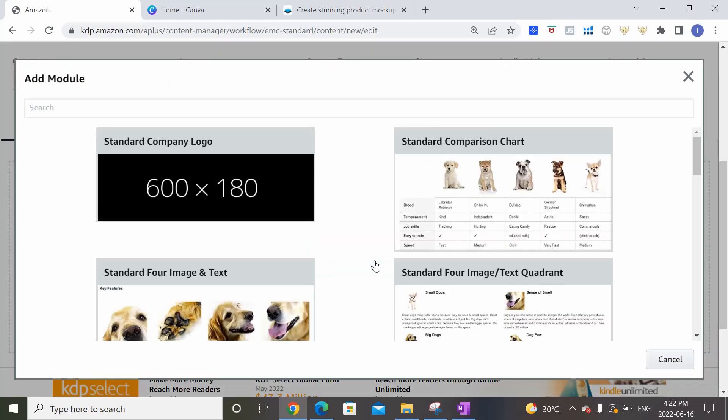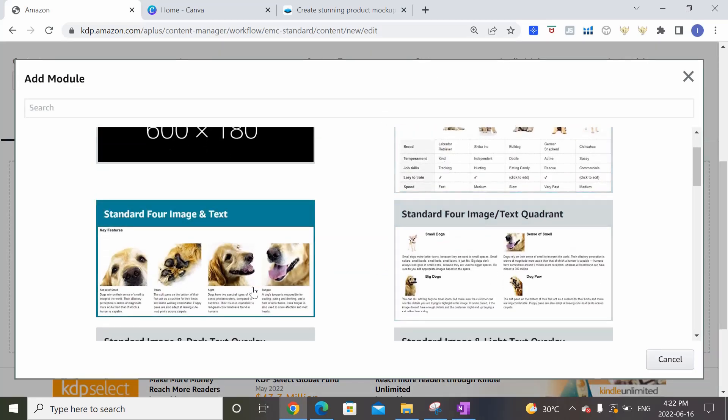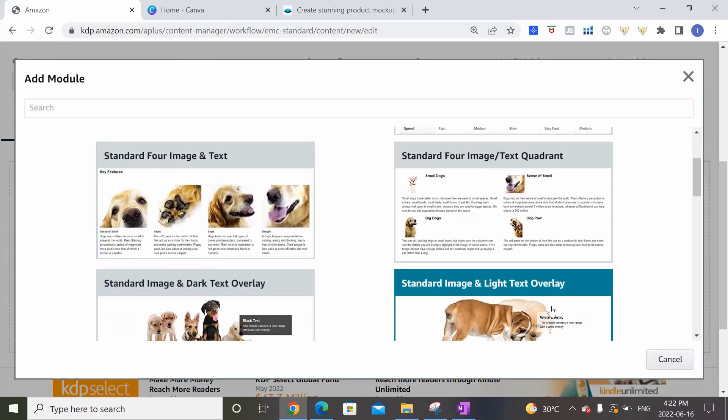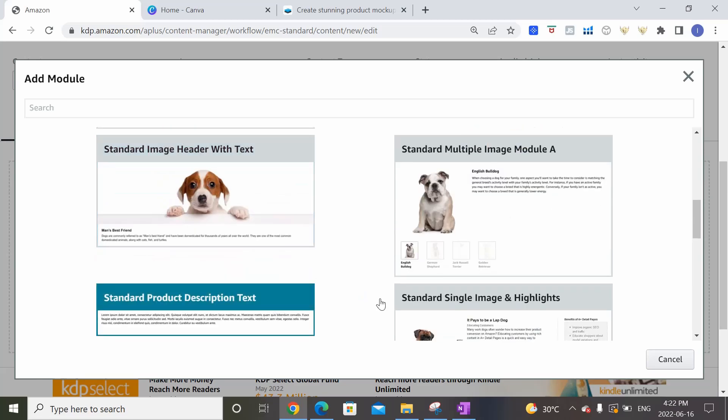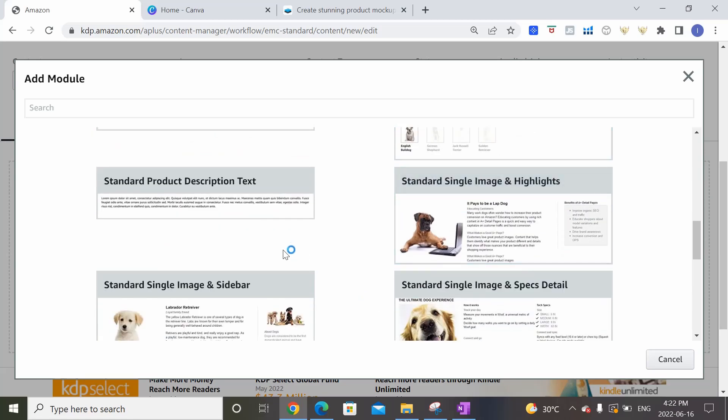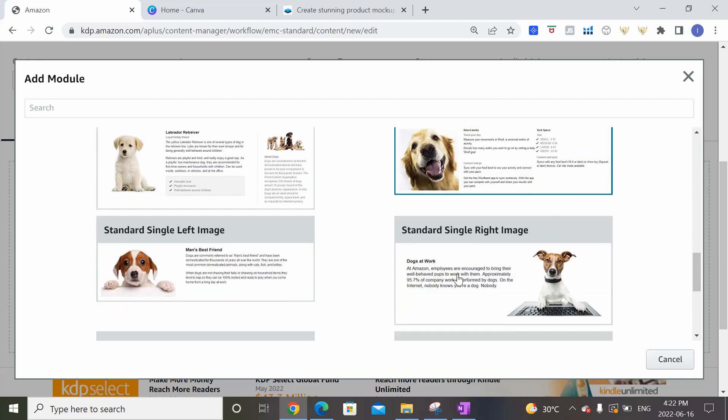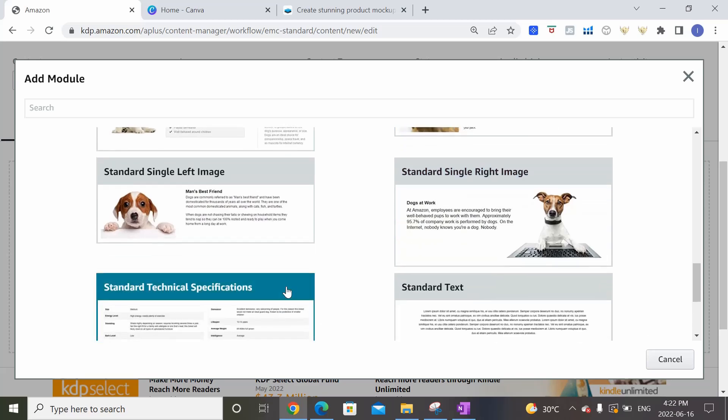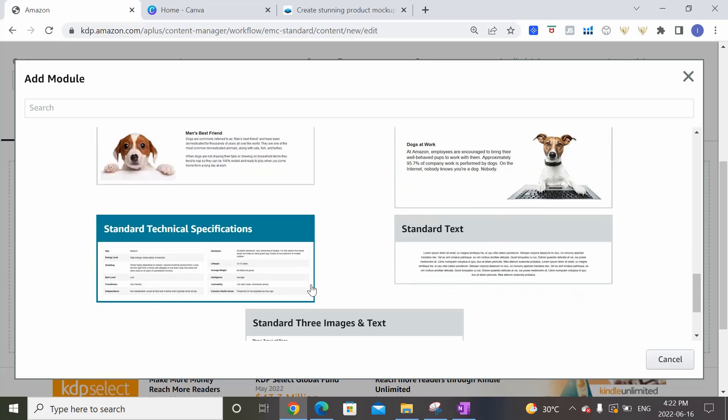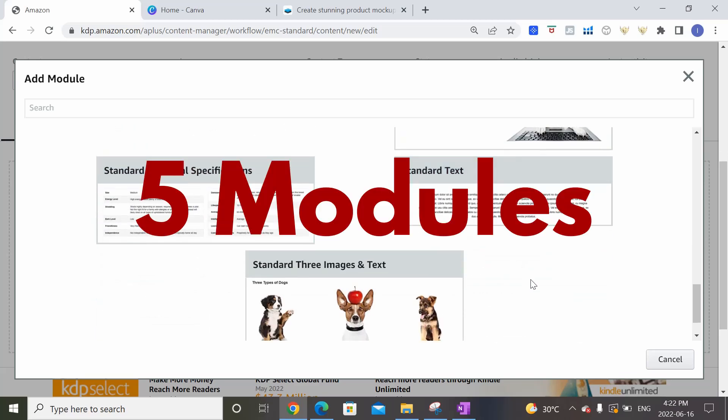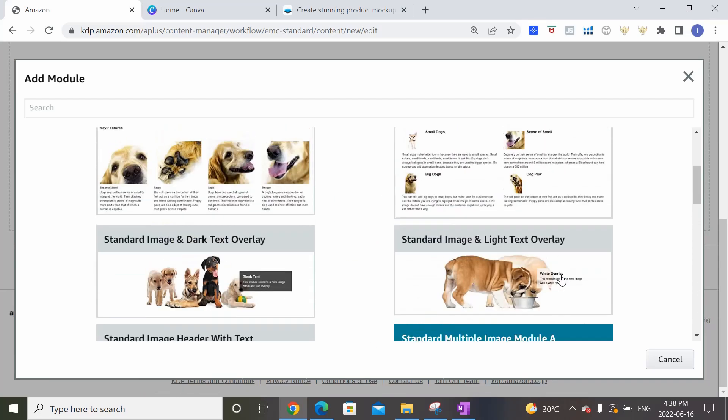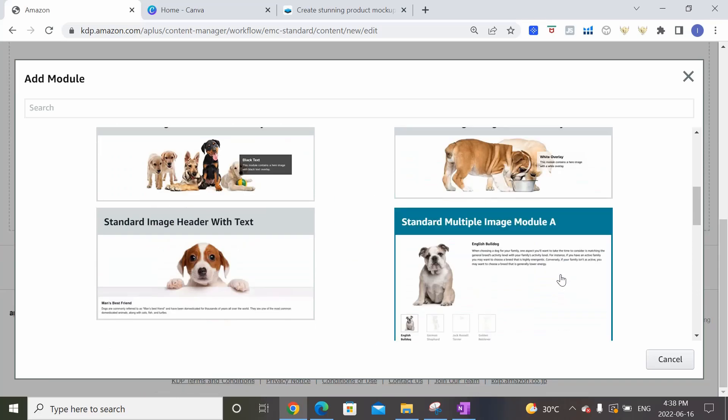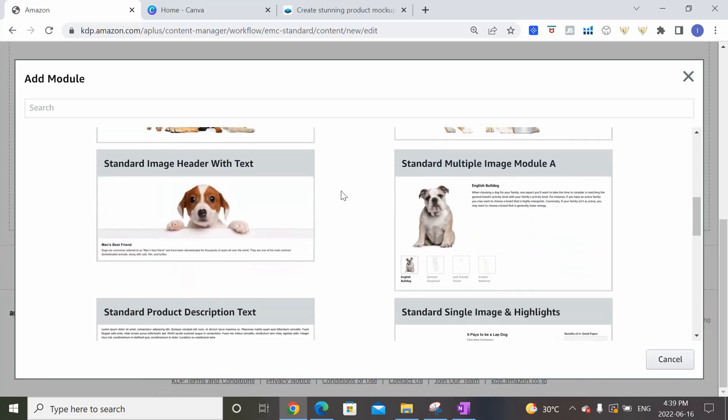So now we can come down to the Add Modules section here. Click on it and you'll see that there are a number of different layouts and templates you could leverage to create your A Plus Content section. Each of these templates is actually referred to as a module and for each A Plus Content section that you're creating, you're allowed to choose up to five modules to include.